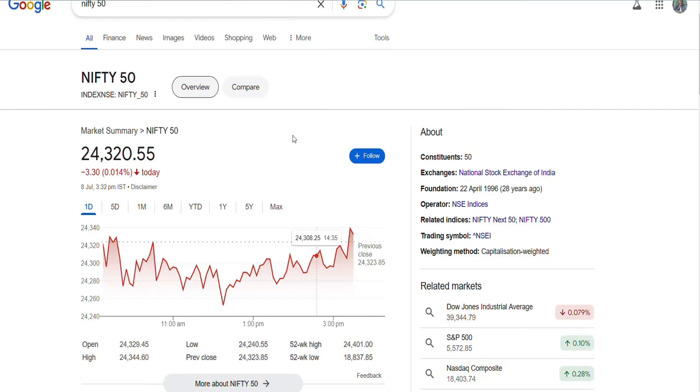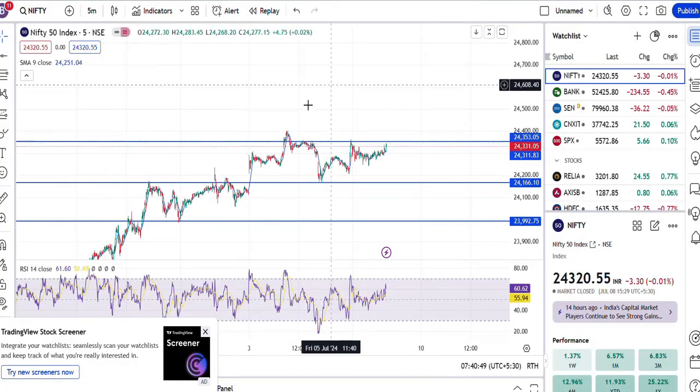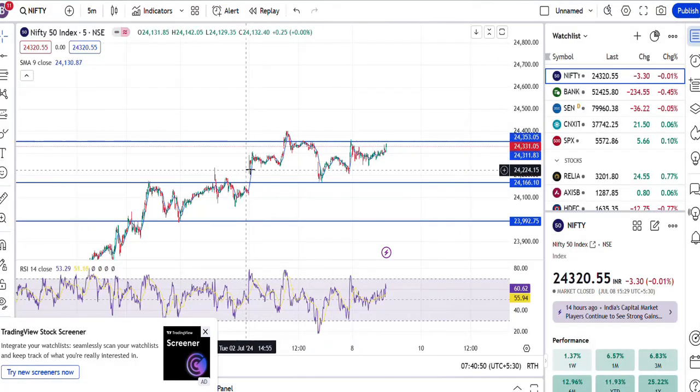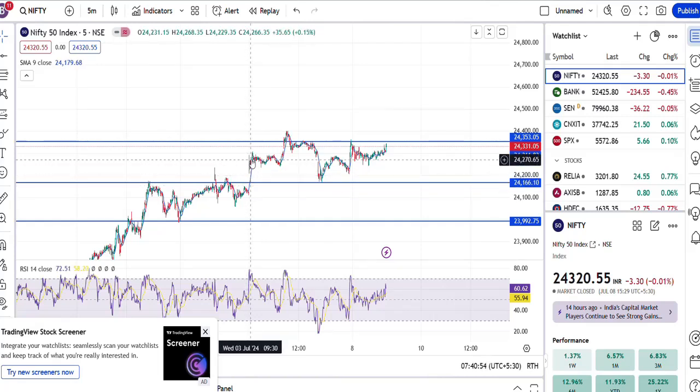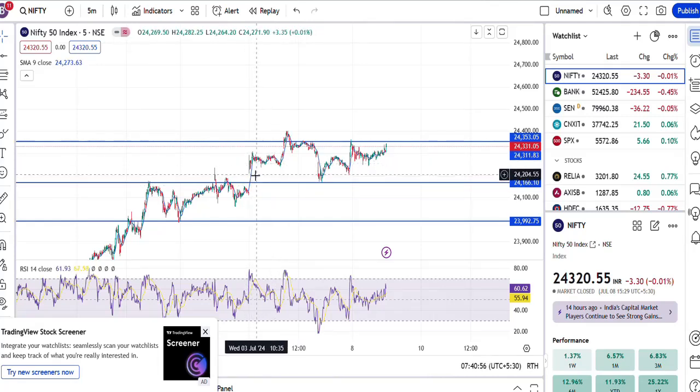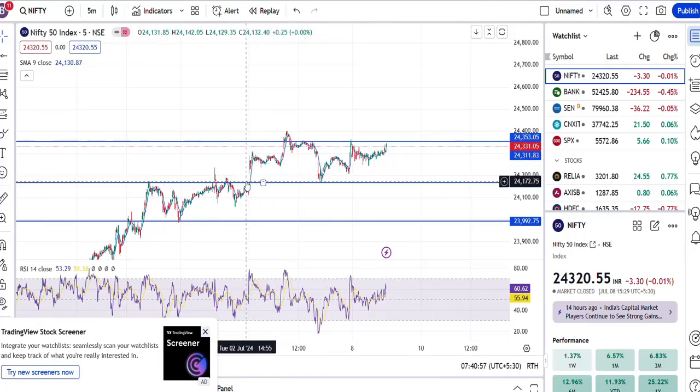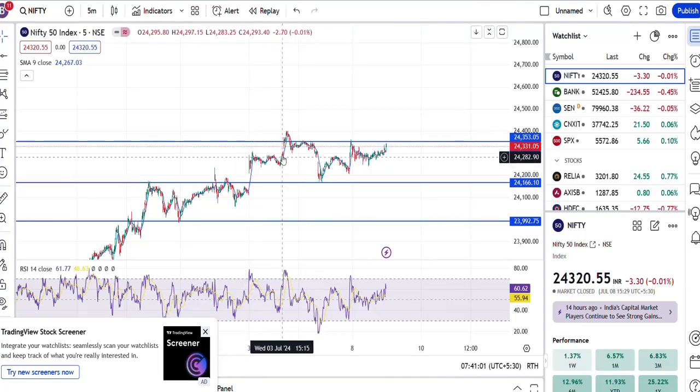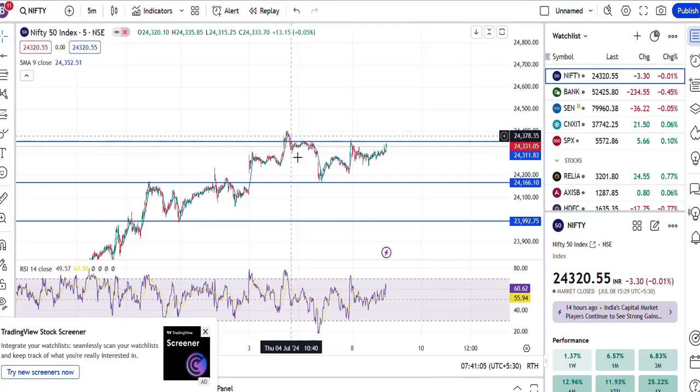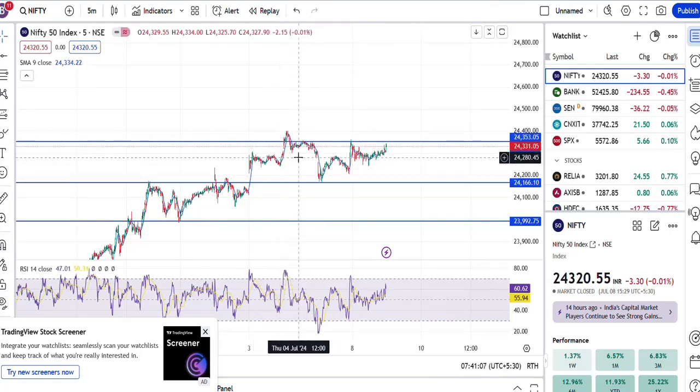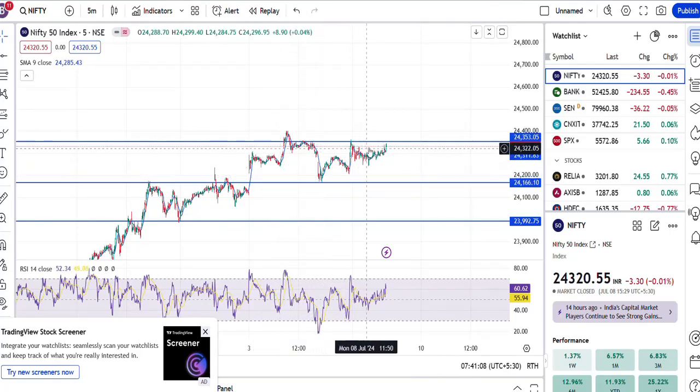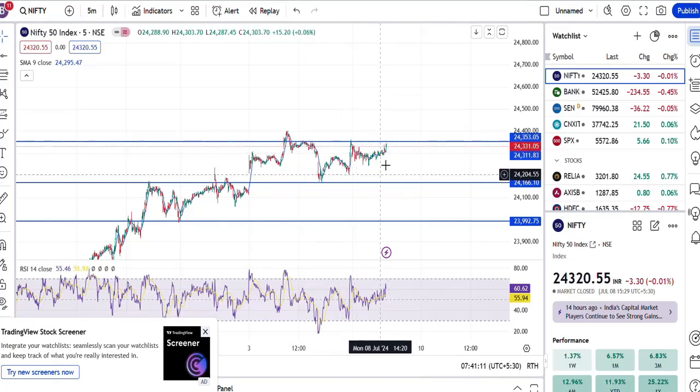If you look at the sectoral indices, almost majority of all sectors were in red, almost kind of flat, around one percent down kind of performance. If you look at technical sides, from 24th June it opened gap up and it entered into this range. Basically it has broken the 24,200 level range and has reached into this 24,200 to 24,400 range.